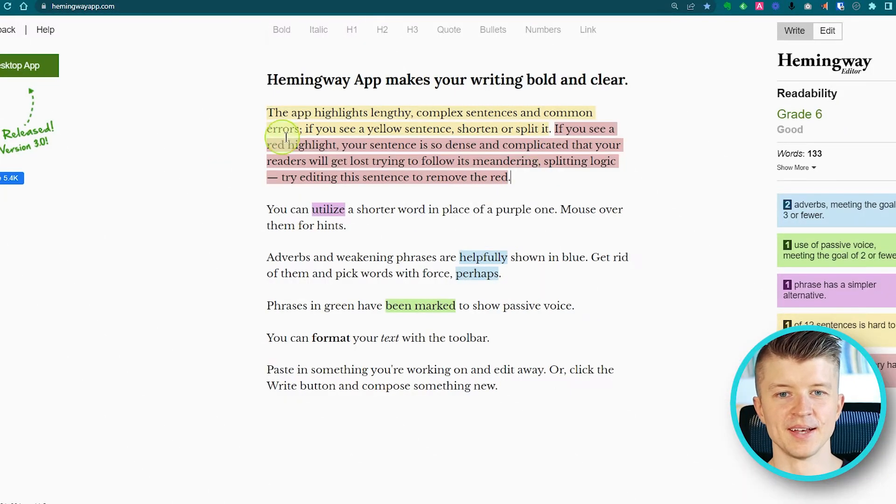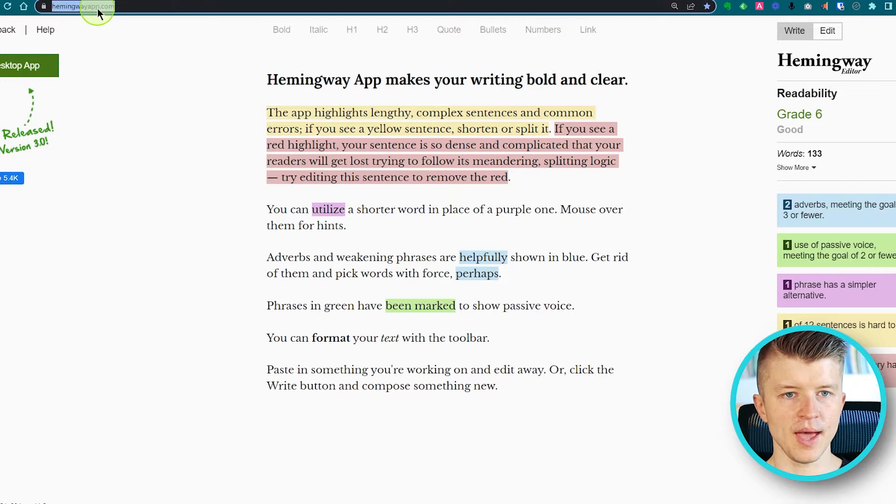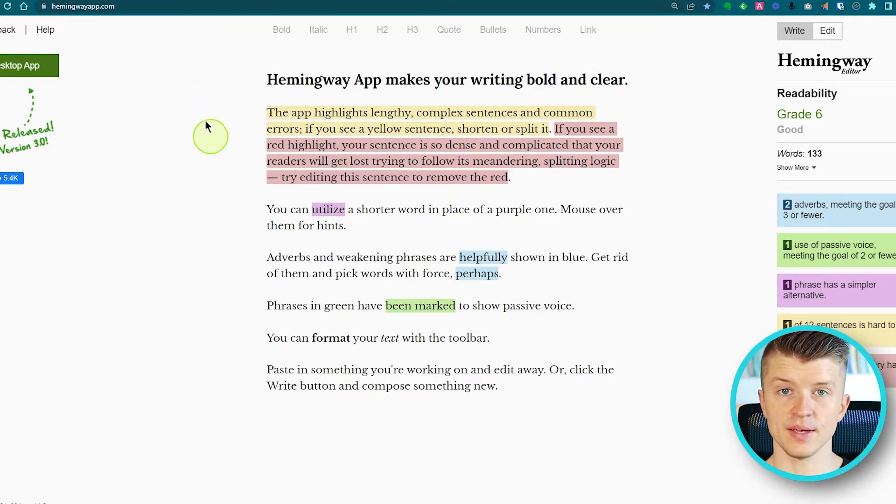In this module we are going to take a look at one of my favorite apps that you can use for editing your content before sending it to your clients or publishing on your blog. This app is called the Hemingway app. It is completely free — you don't even have to log in or set up an account, which is quite rare these days. You can just go straight into the editor and start working right away, which saves you a lot of time.